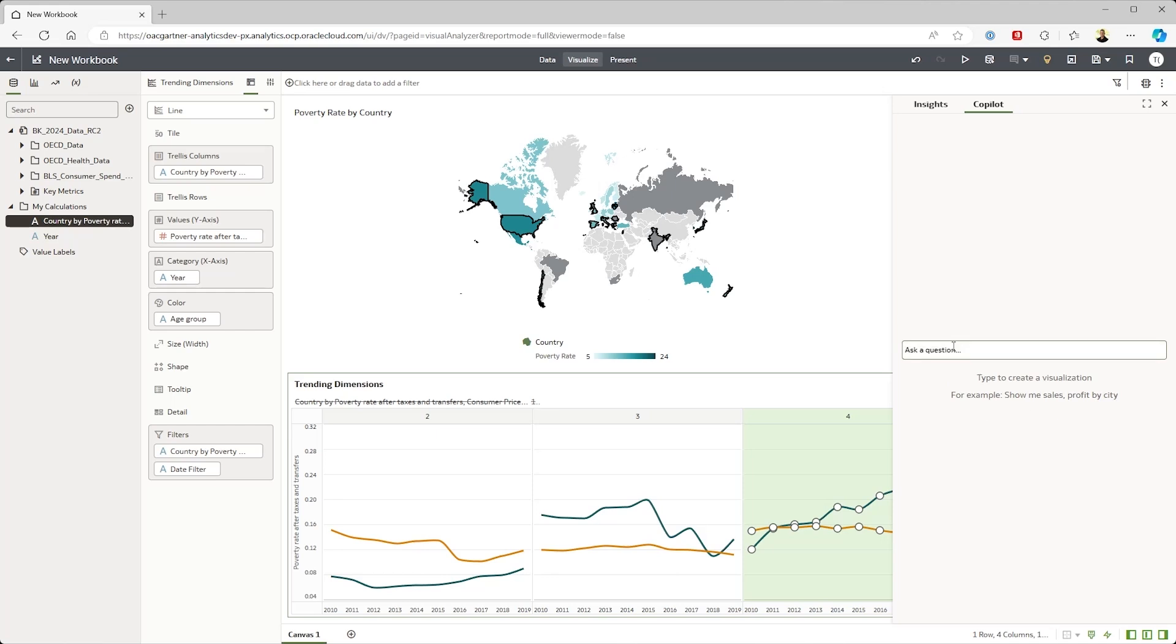I'm going to go ahead and try to get an answer to that question using a simple question. How much money do people spend by category?